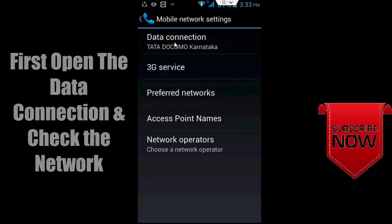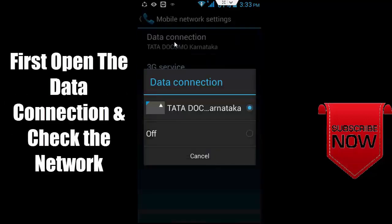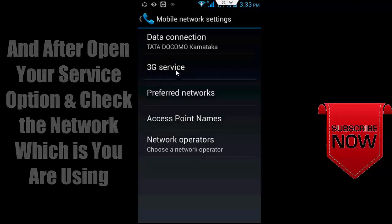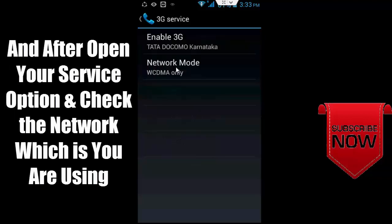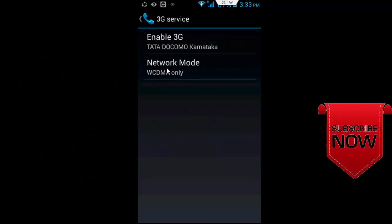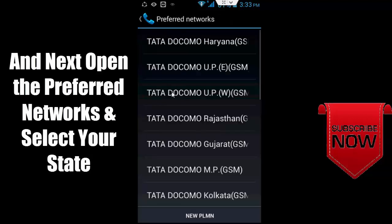all the options. First, open Data Connection and check the network. Second, open your Service option and check the network you are using. Go back and open Preferred Networks, then select your